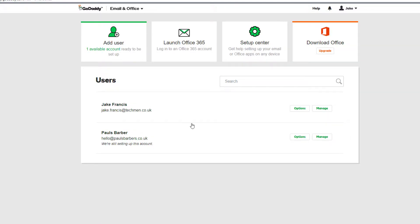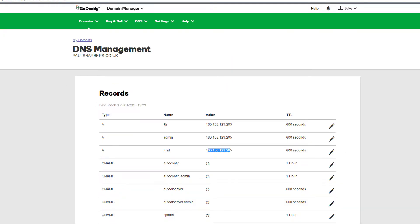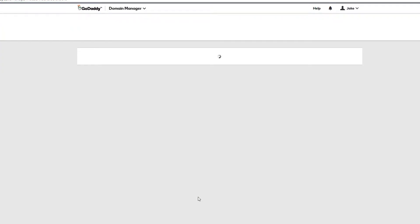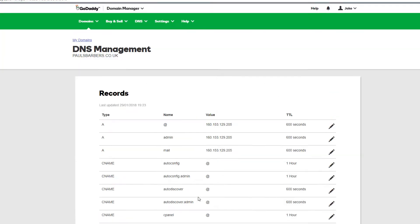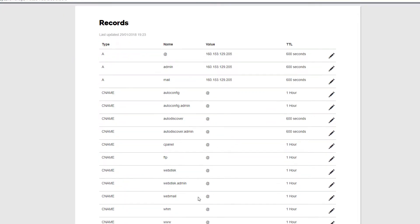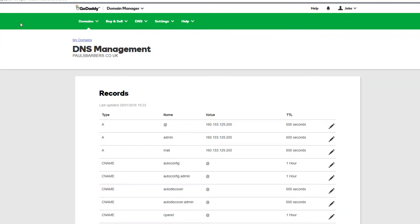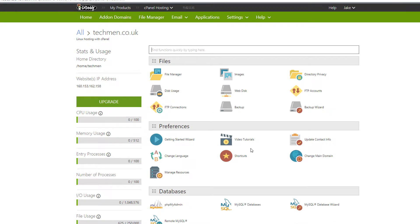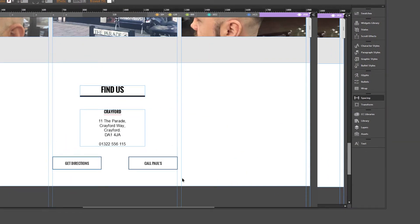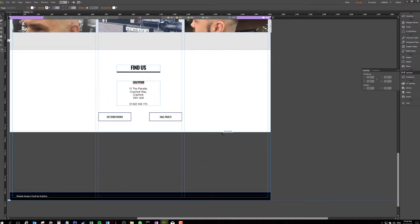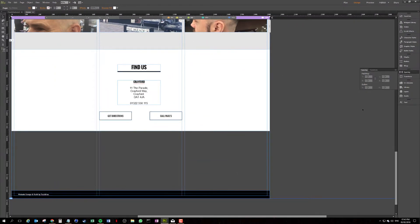And now we can see we've configured hello at paulsbarbers. You should start to see the DNS entries populate. If you upgraded your account to support Skype for Business and other services then you'll find that your DNS is already correctly configured.